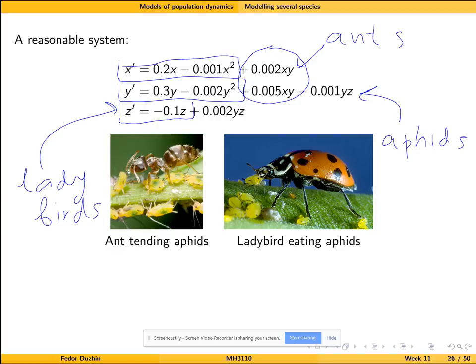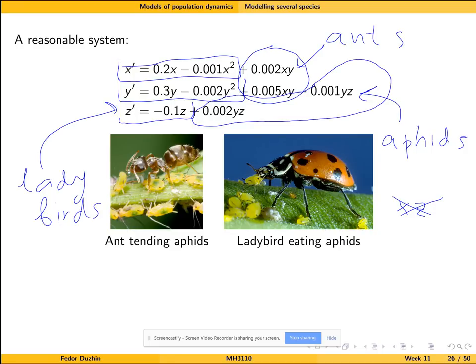The relationship between ants and ladybirds is non-existent — they do not really interact directly. So there is no x*z term in the system, since an x*z term would represent interaction between ants and ladybirds. Finally, notice the relationship between aphids and ladybirds: the presence of ladybirds is bad for aphids, shown by the negative y*z term in the equation for y'. But the presence of aphids is good for ladybirds, shown by the positive y*z term in the equation for z'.